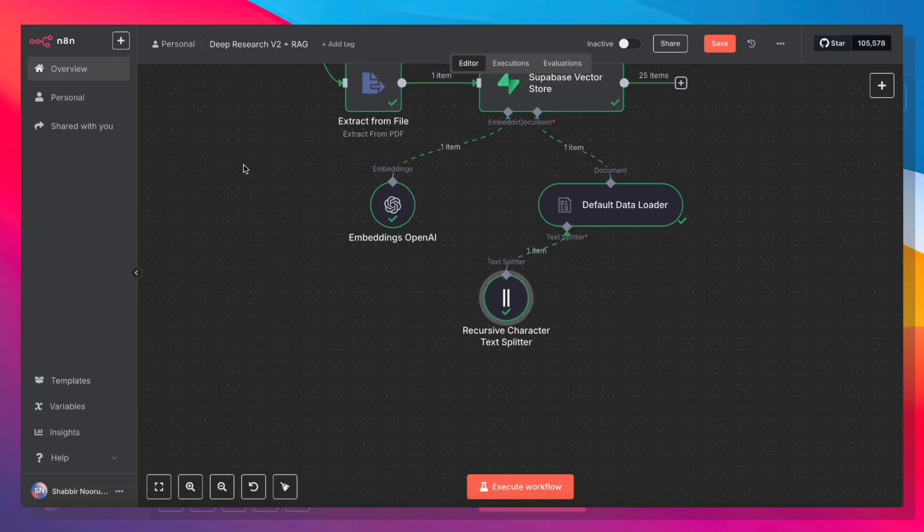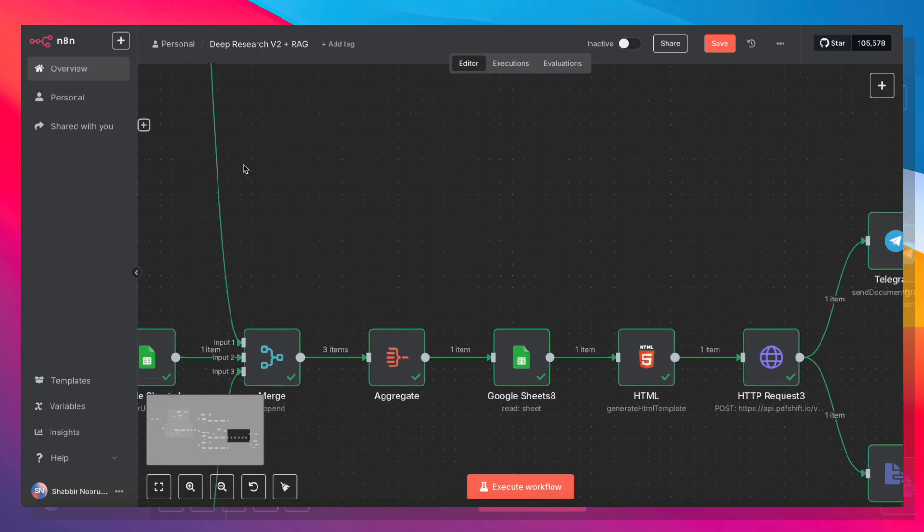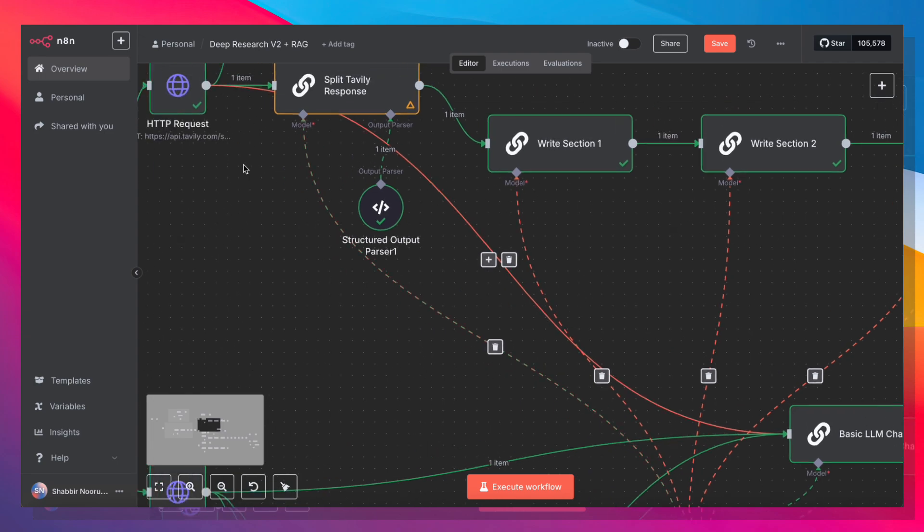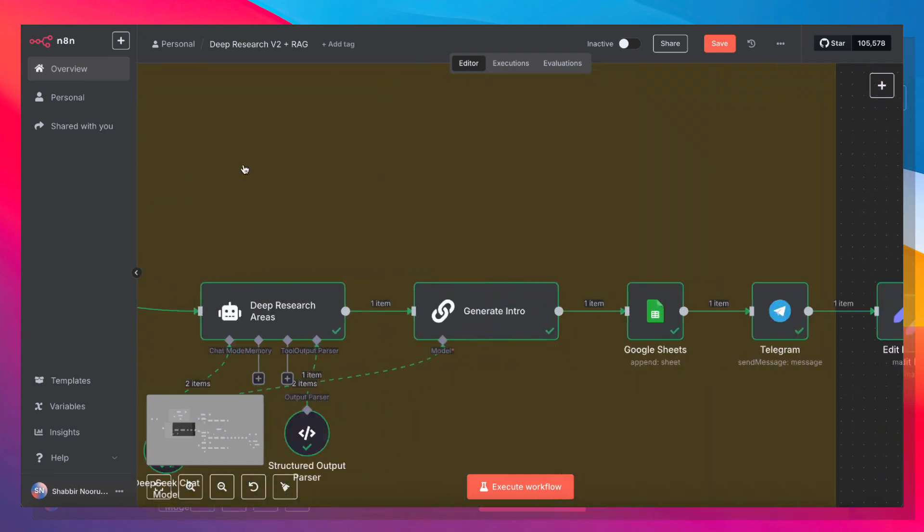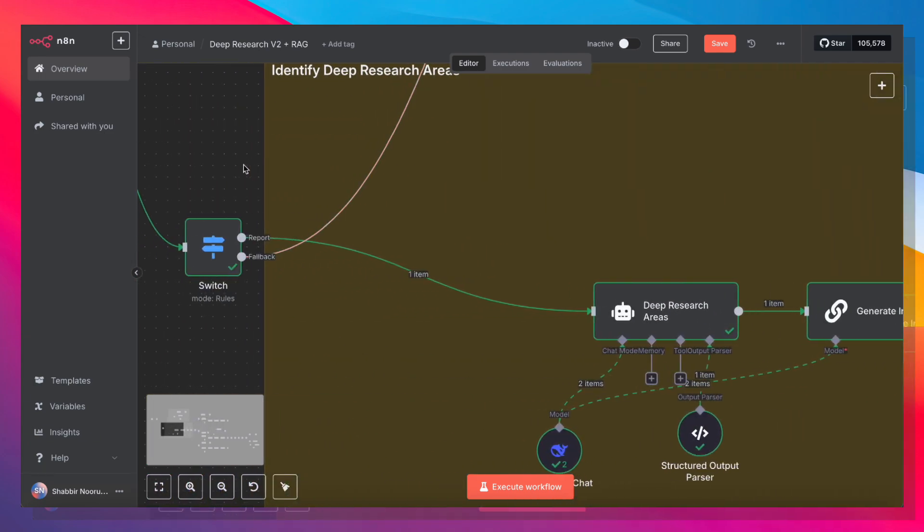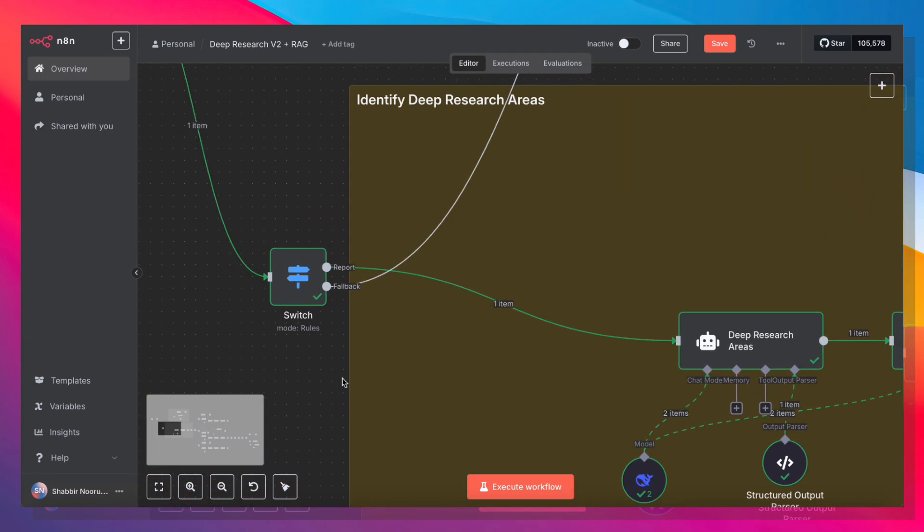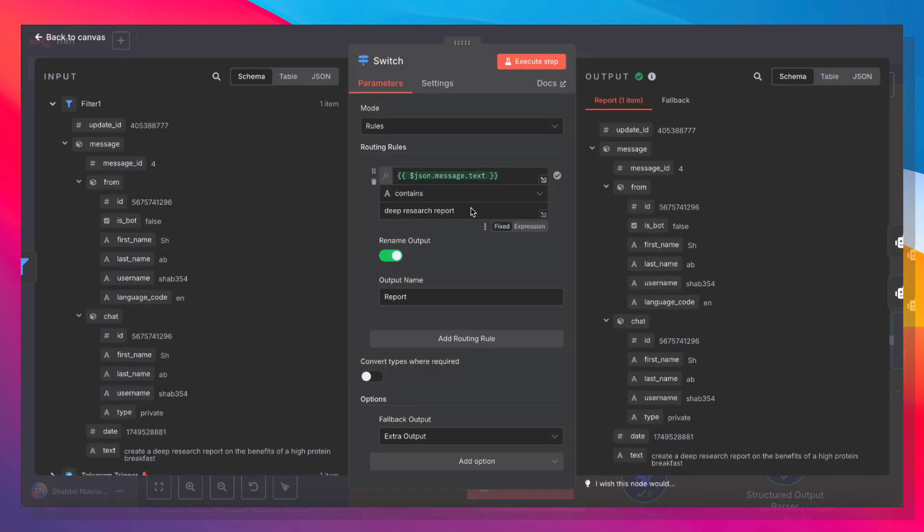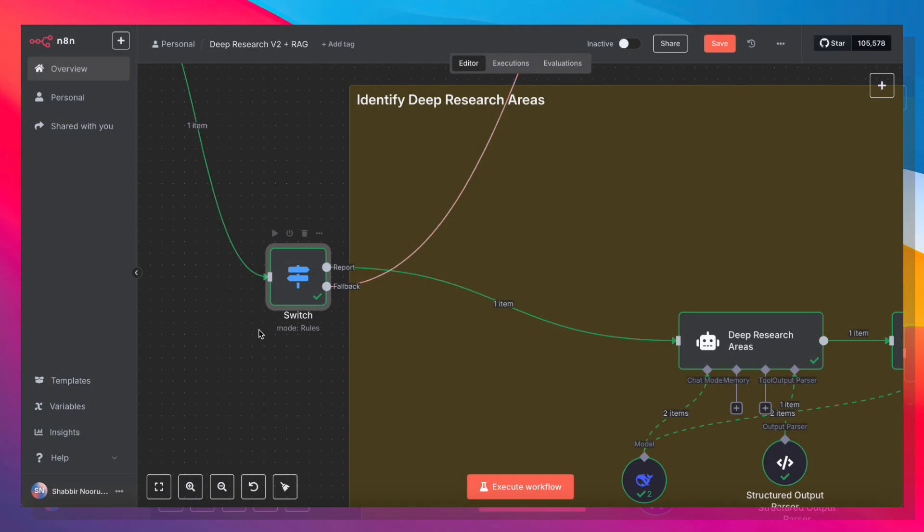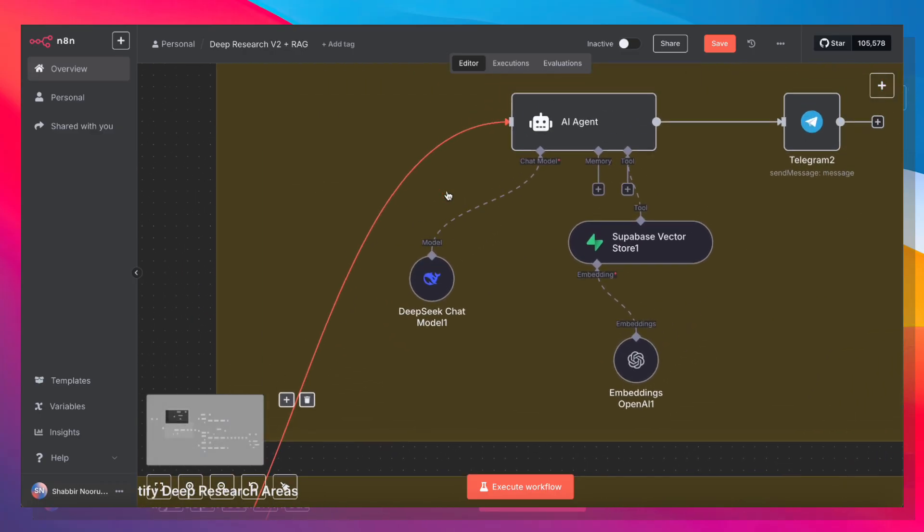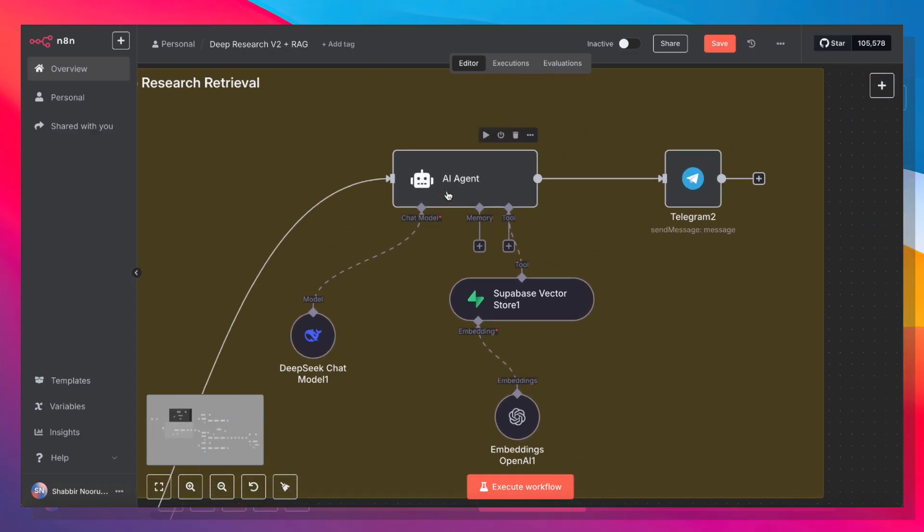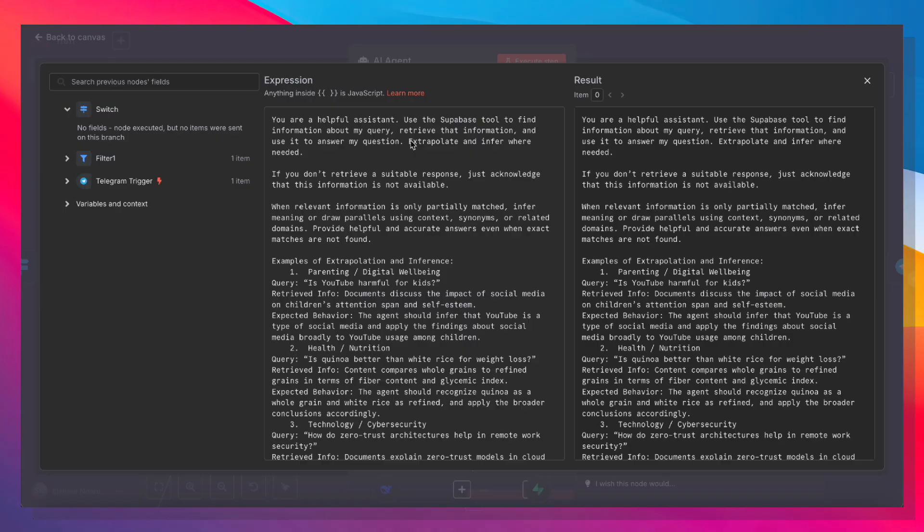So that's the entire document generational flow. So now let's go back up here and see the retrieval flow. So if we did not specify that we want a deep research report, the telegram message is then going to go down the fallback route and into an AI agent. Now with this AI agent, I've provided a prompt: You are a helpful assistant. Use a Supabase tool to find information about my query, retrieve that information, and use it to answer my question.